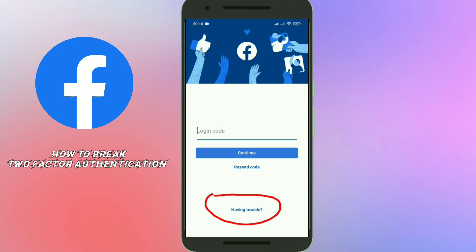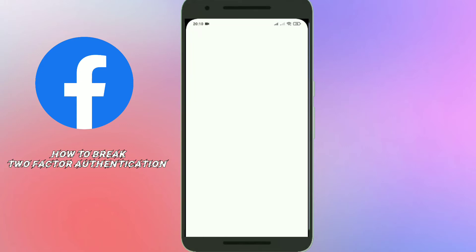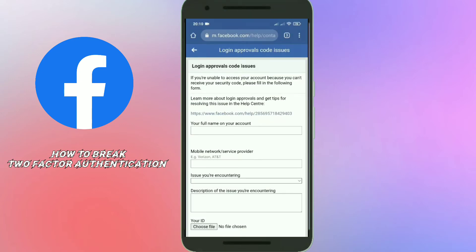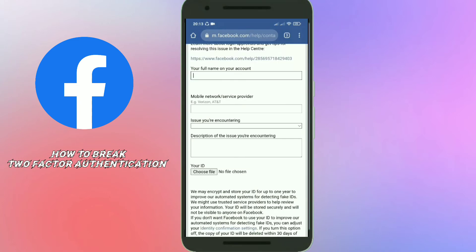Click on that option and follow me step by step. After that, you need to fill out this form. In the first box, put your full name as it appears on your account. In the second box, add your mobile network or service provider. In the third box, select an issue.